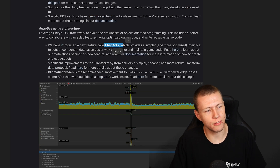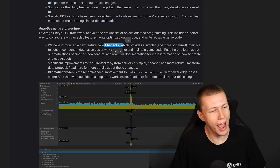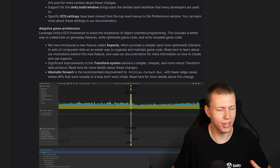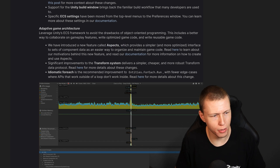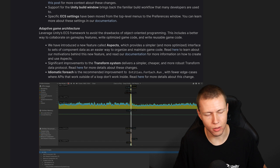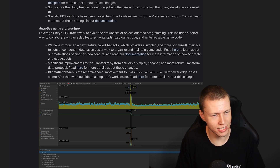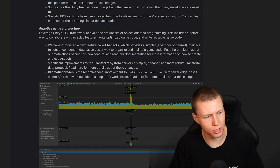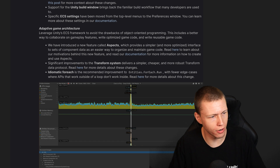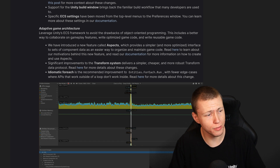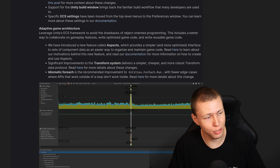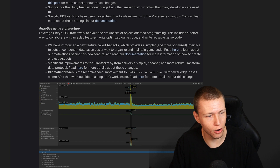We've finally got the introduction of Aspects, which basically provides a way where we can combine components and interface with them in one nice, easy way. That's something I'm probably going to be doing a whole deep dive on later on.